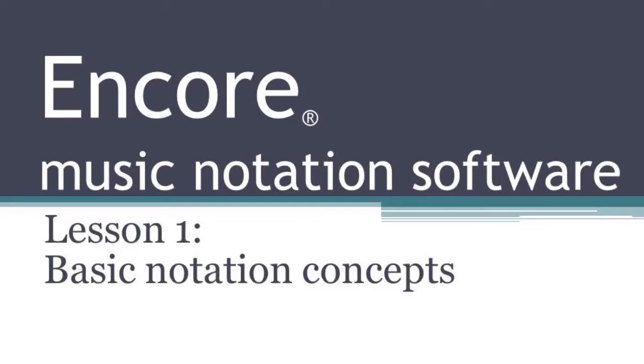Hi, welcome to Lesson 1 of the Encore Music Notation Software Tutorial. In this lesson, I'm going to cover some of the very basic concepts of how to enter notes onto the score using Encore. There are quite a few ways to do that, and I'll cover those in some of the later tutorials, but in this tutorial, I just want to cover some of the basic ones.